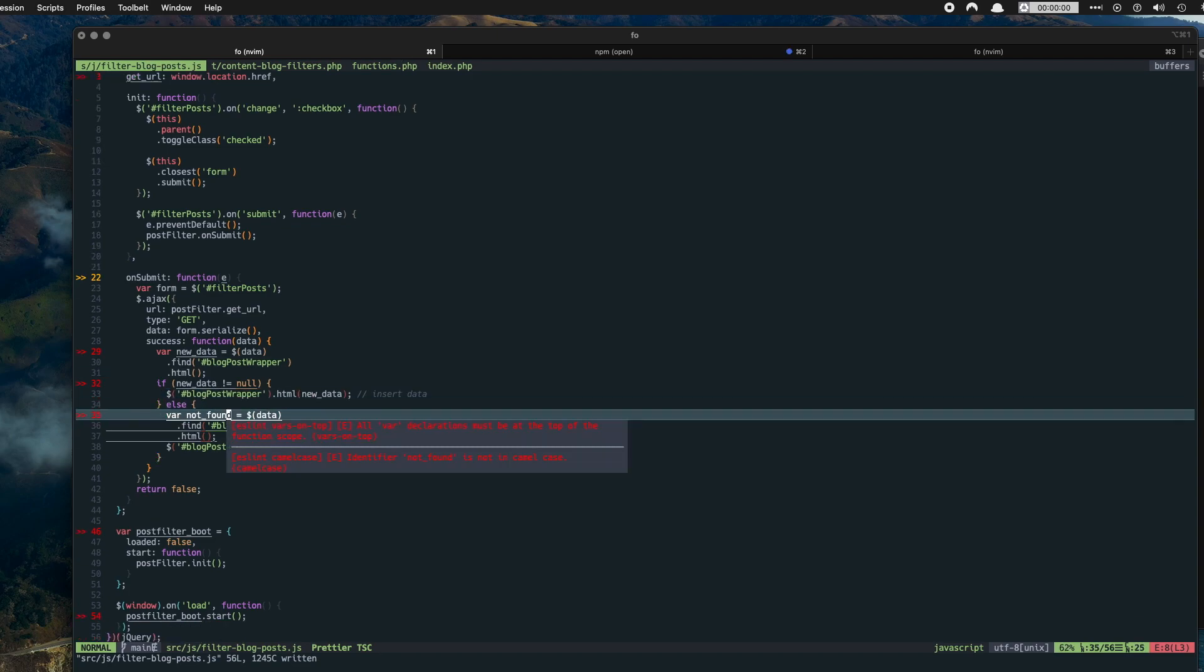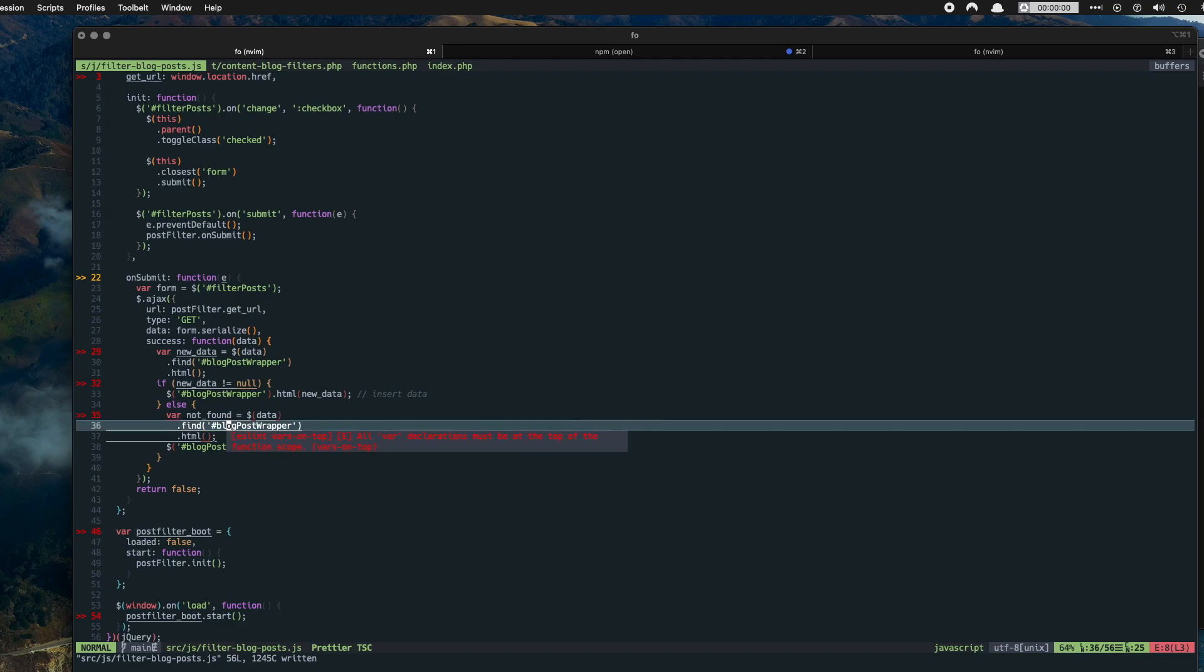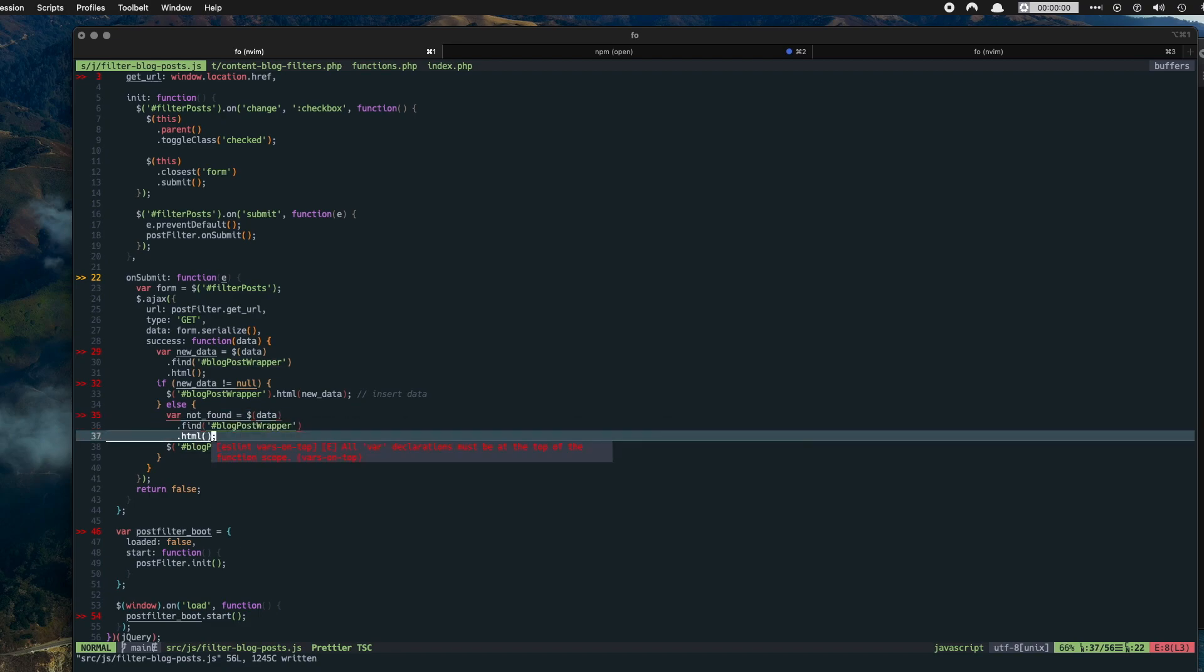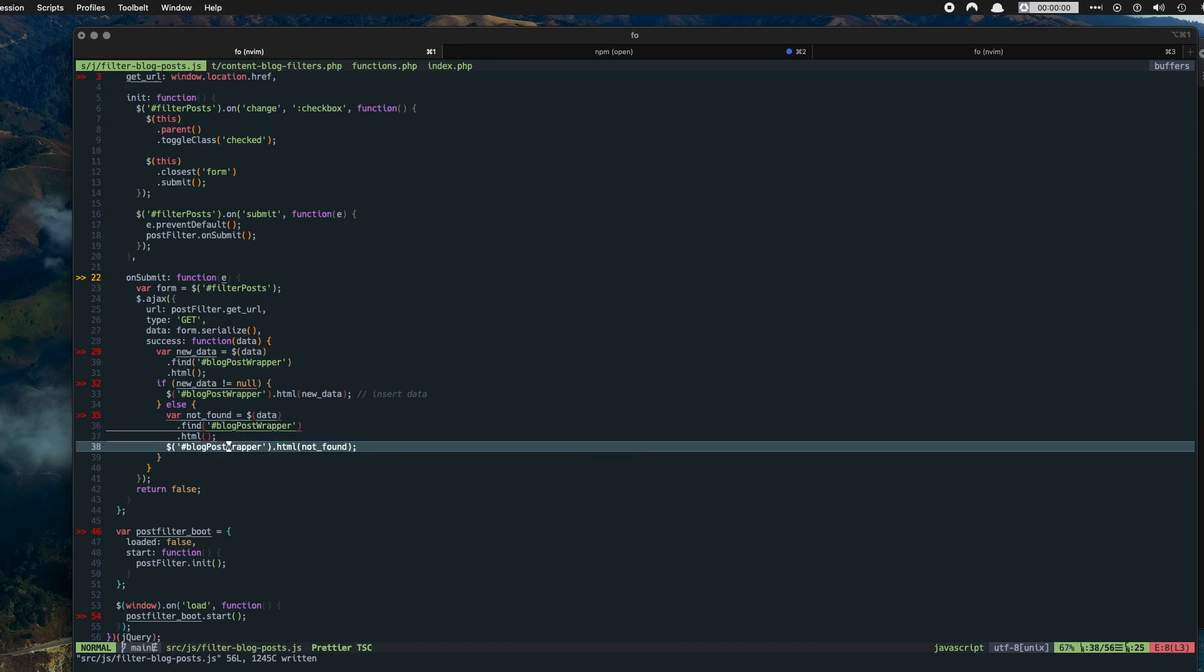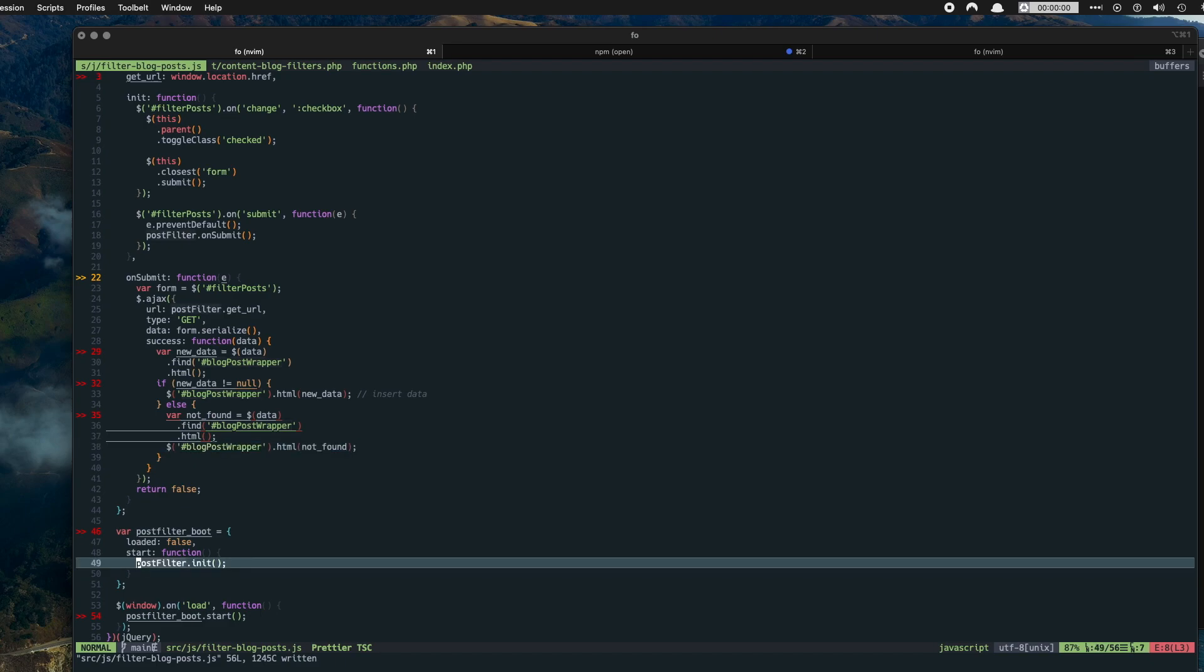Else if there is no new data, then just keep the same data, keep the same HTML. It will still reload, it'll just keep the same HTML. Let me know if you have any questions, let me know if you have any improvements on this technique, and thank you so much for watching.